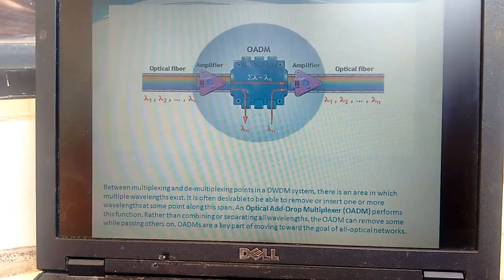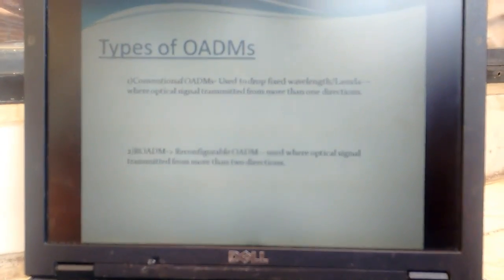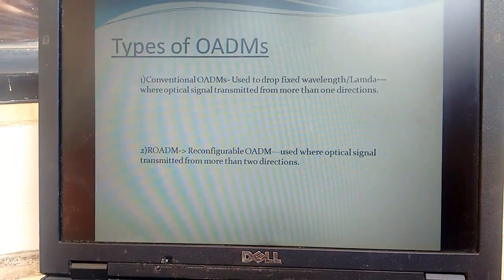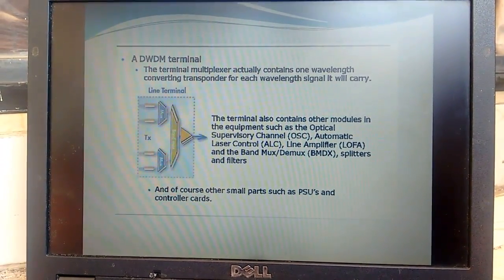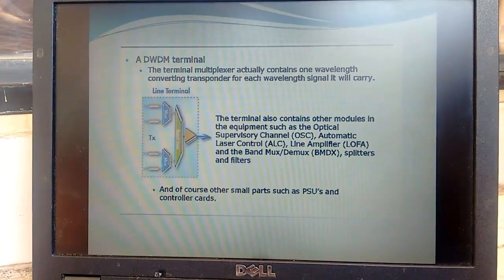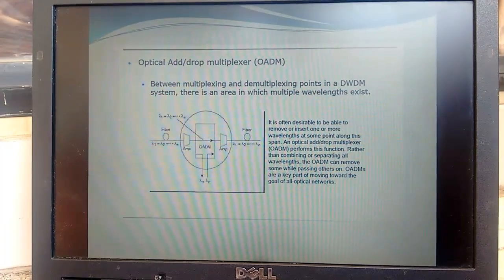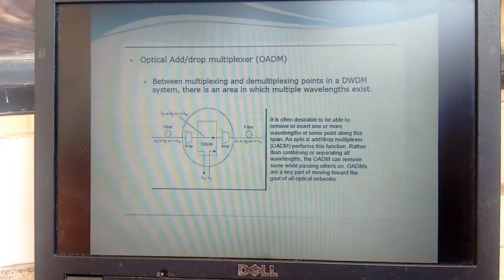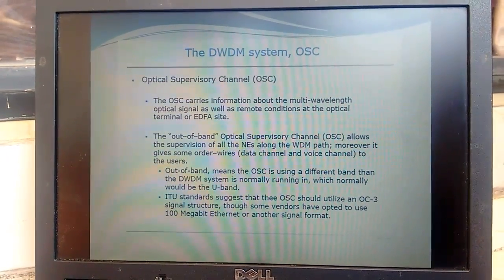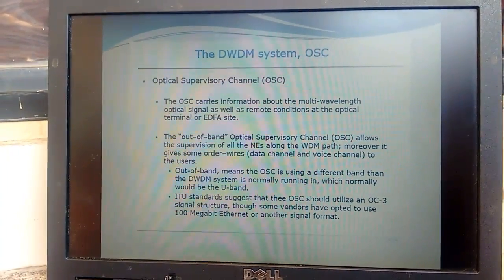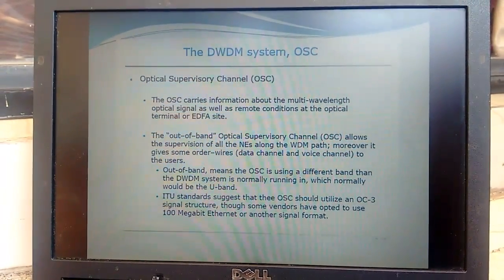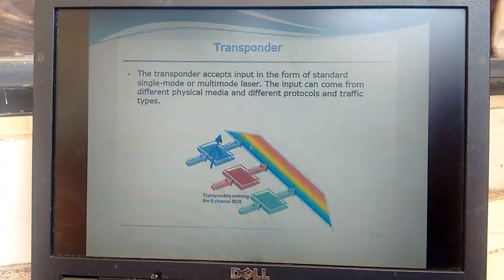Here is the ODM structure — reconfigured ODMs and conventional ODMs. The OSC — Optical Supervisory Channel — plays a major important role because it is used for management purposes. Foreign management elements must communicate with each other, and that is where the OSC comes into the picture for transporters.